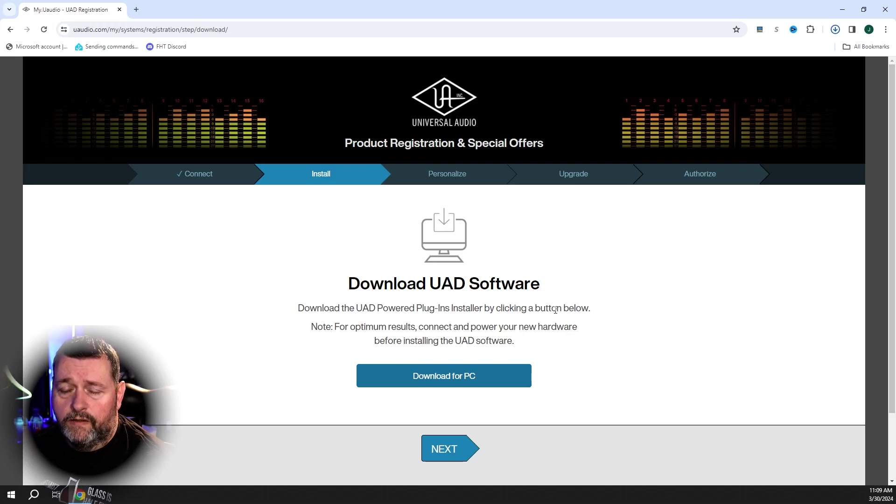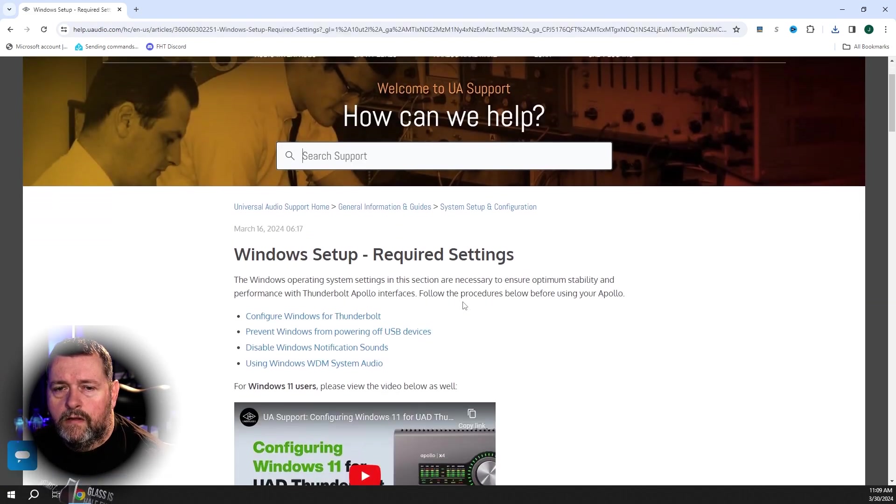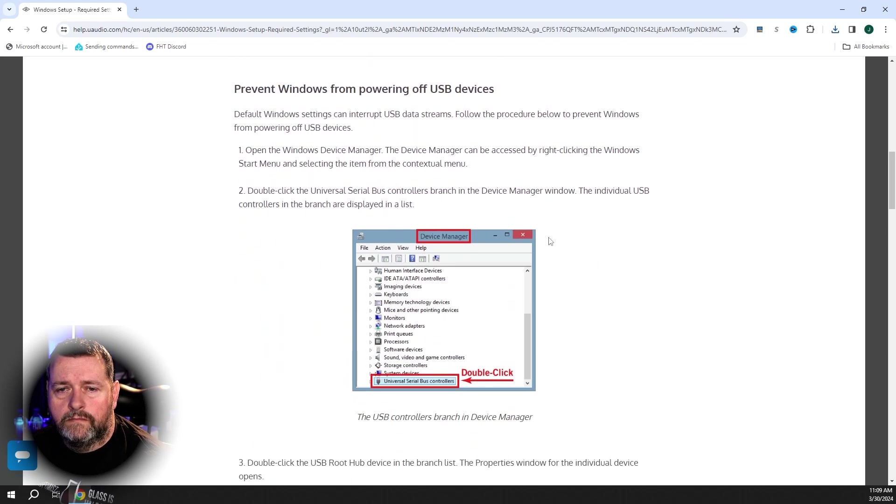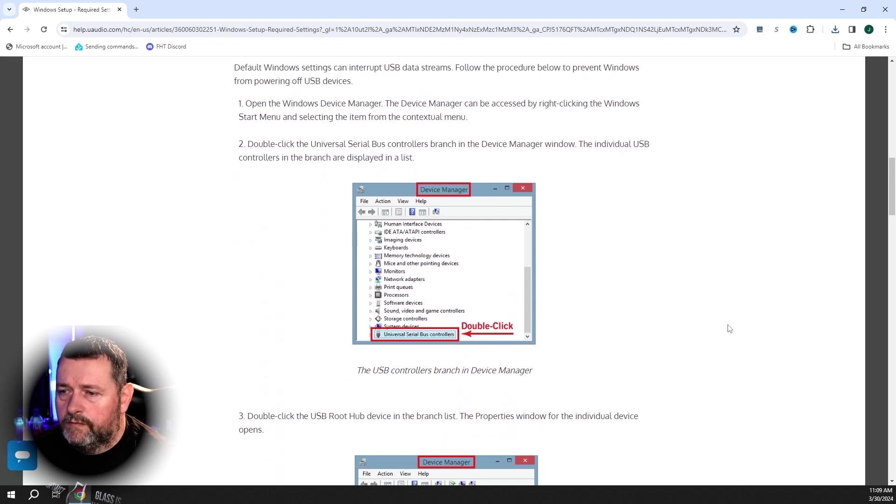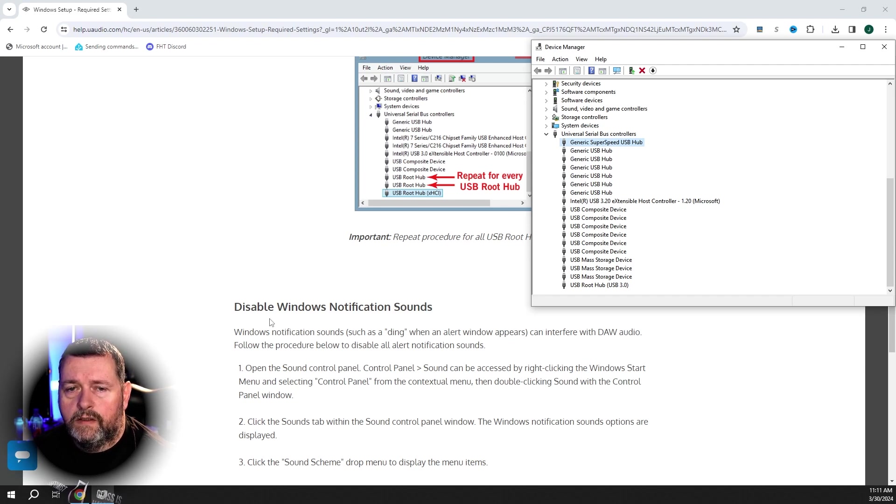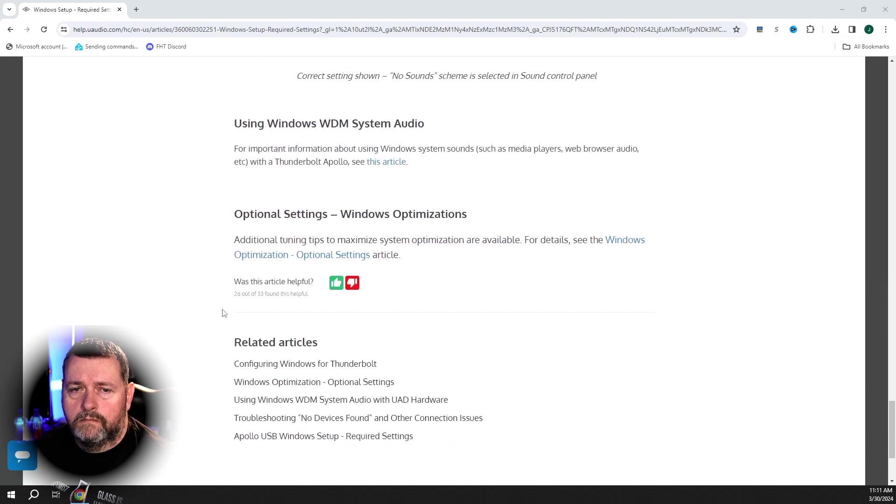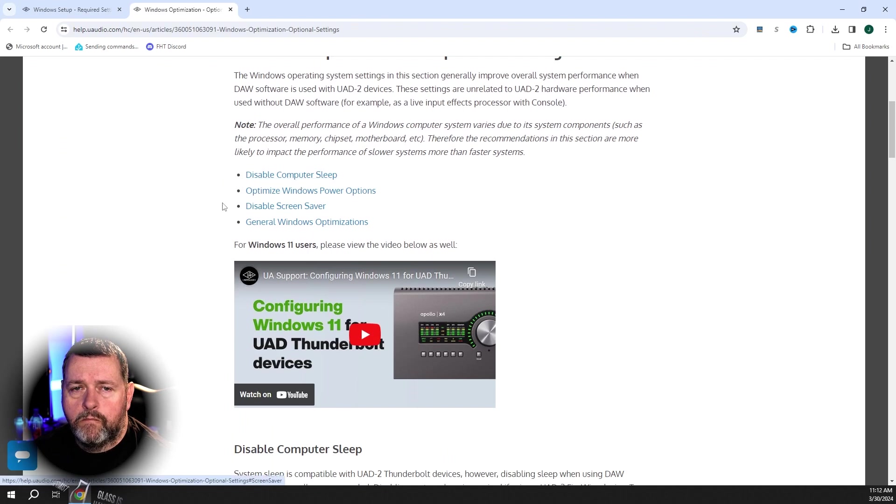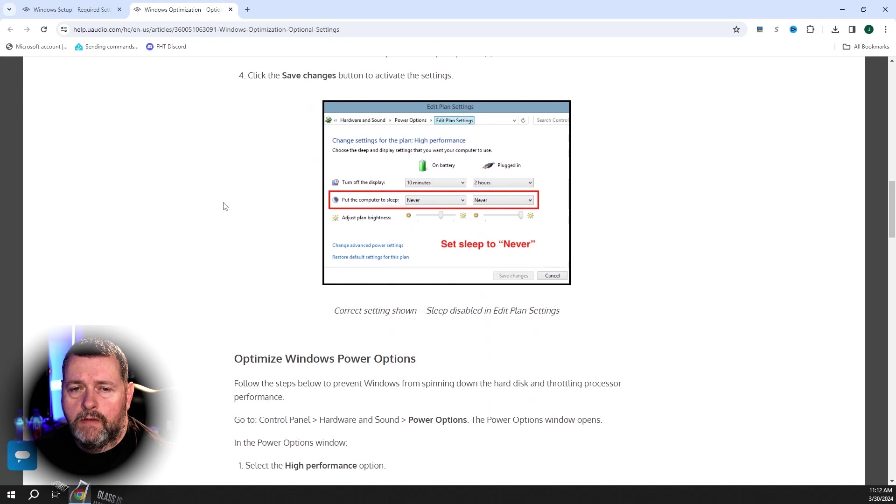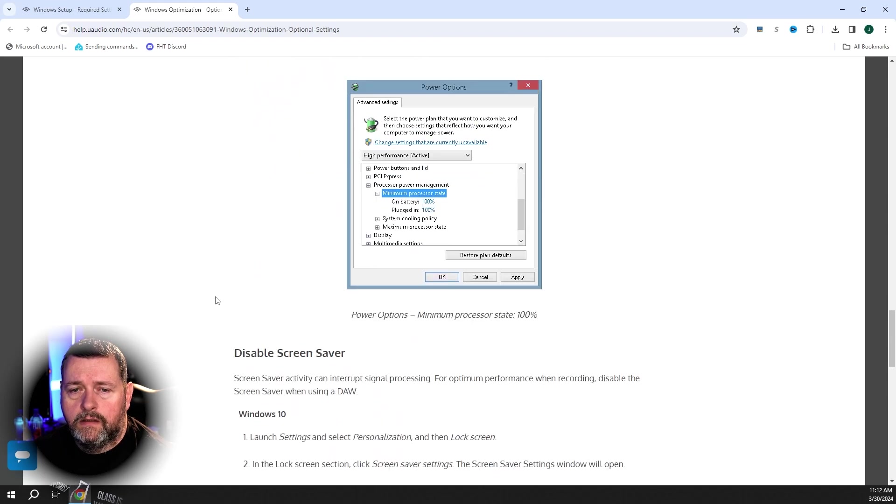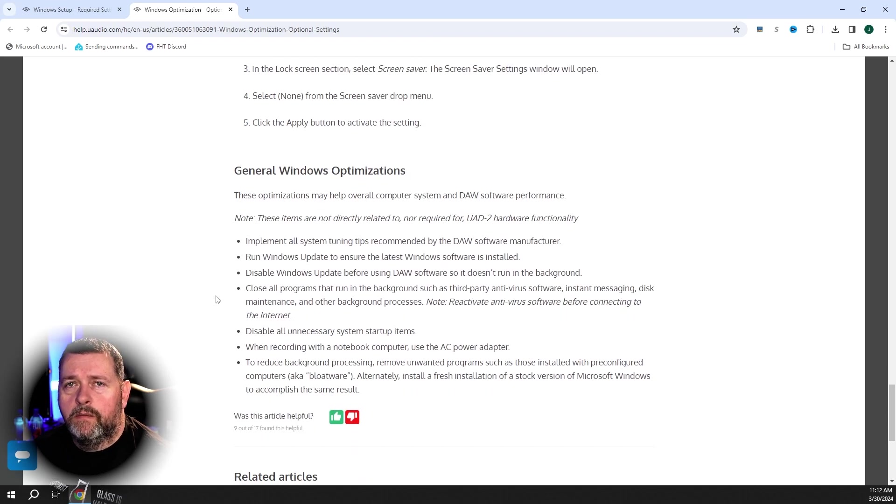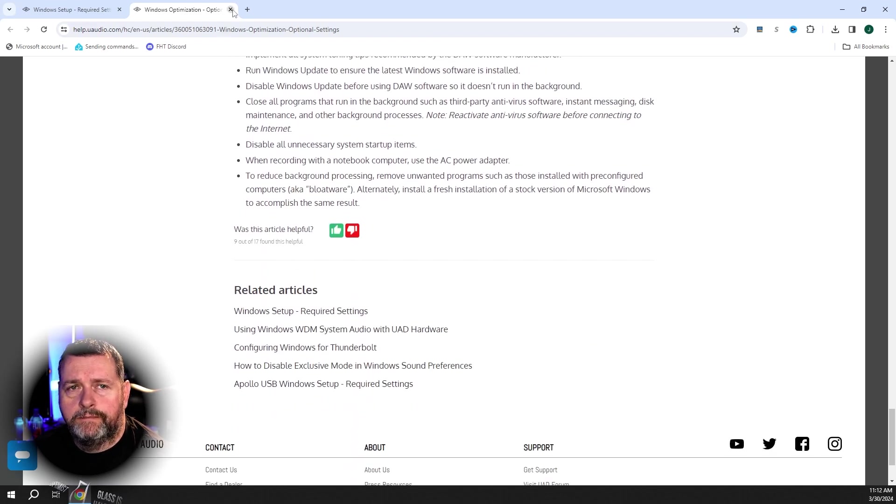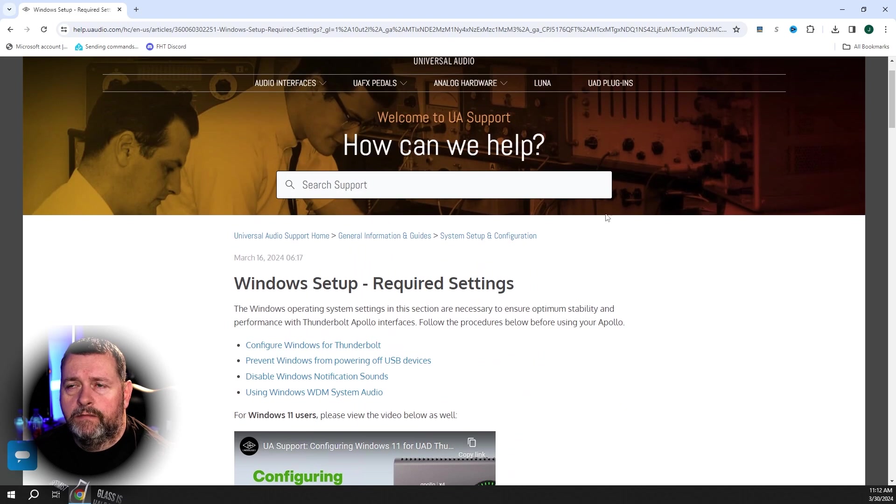And I'm going to download the software. One eternity later. All right, so download the software. And here's the required settings for install. All right, so let's do this. Disable Windows notification sounds. Windows optimizations. That's already done. That's all done. That is just standard stuff. Nothing to worry about here. Easy. All right. Let's install that software.